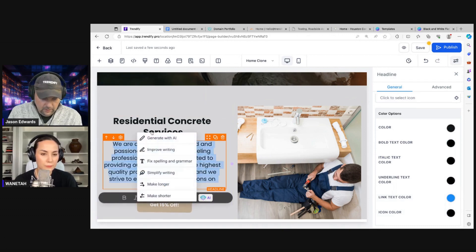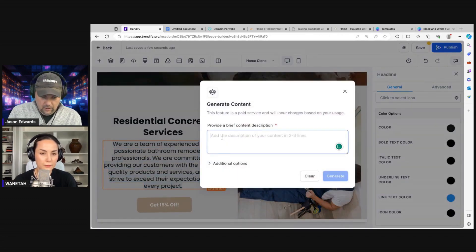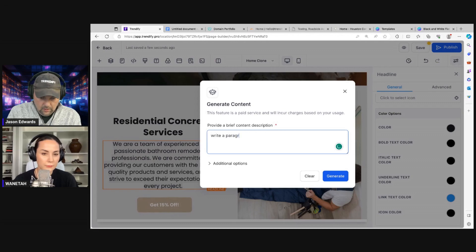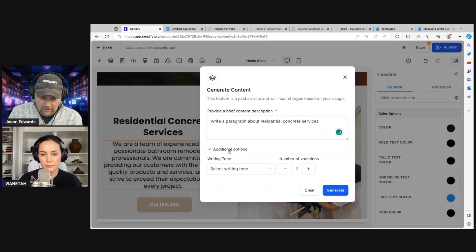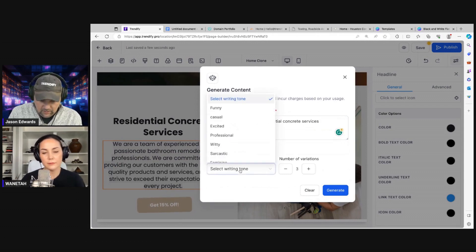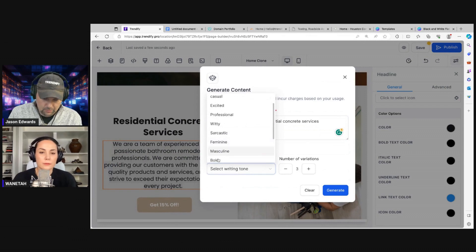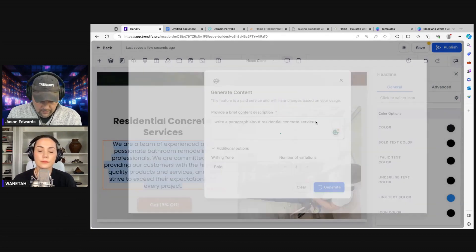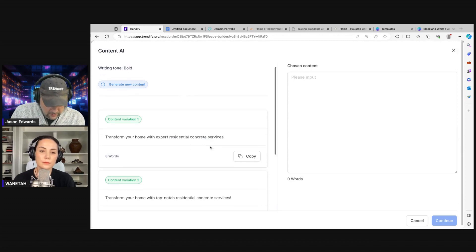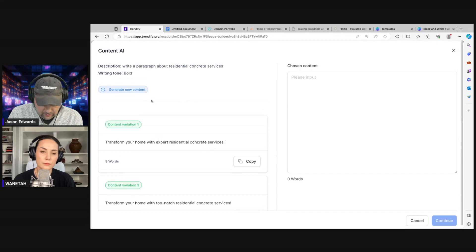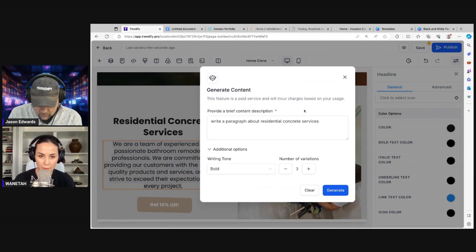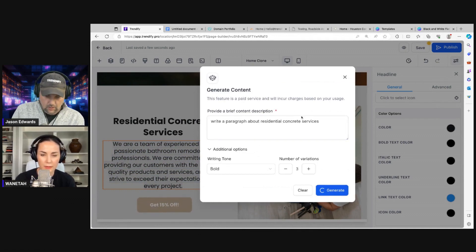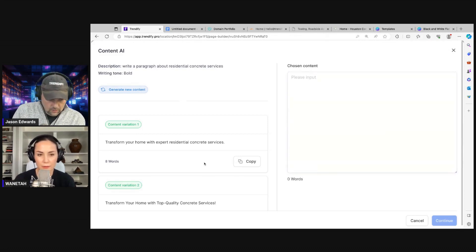More Content AI. You just keep going through and can keep clicking this and then go refine it later. We'll write a paragraph about residential concrete services — you can pick your writing tone, number of variations, and things like that. We like using the bold option, but you can try others. We're getting a bit limited on the text field, so let me go back and try to lengthen that.